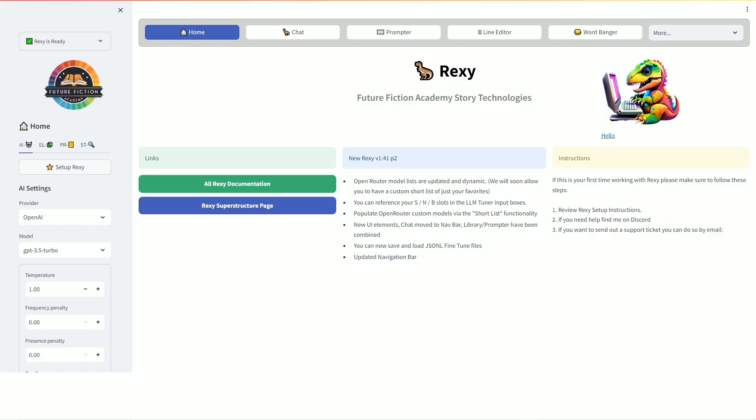Welcome to the Future Fiction Academy, where we're working to keep authors and creatives informed of the latest AI information so we can work together to further our careers in an AI-friendly environment. I'm Stacey, one of the instructors at the Future Fiction Academy, and today we're looking at 11 Labs Reader App.